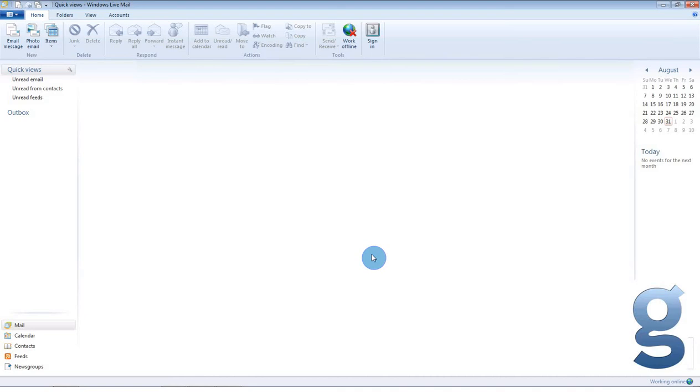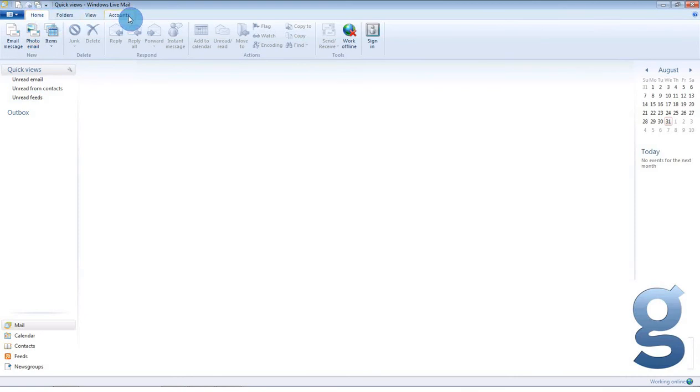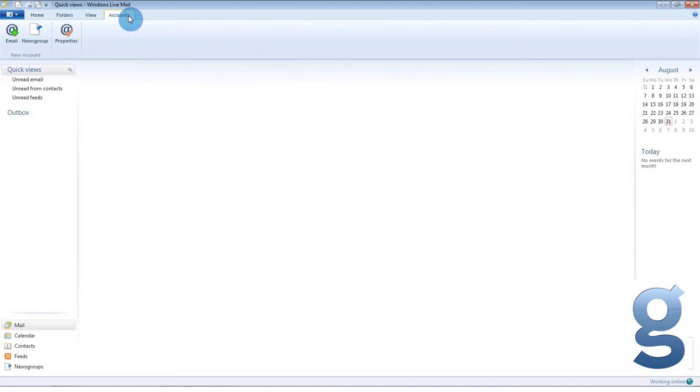Let's start by adding a mail account. At the top of your screen you will see a number of options entitled Home, Folders, View and Accounts. Click on the Accounts option. You will now see the option of adding a new account. Select Email to add a new mail account.